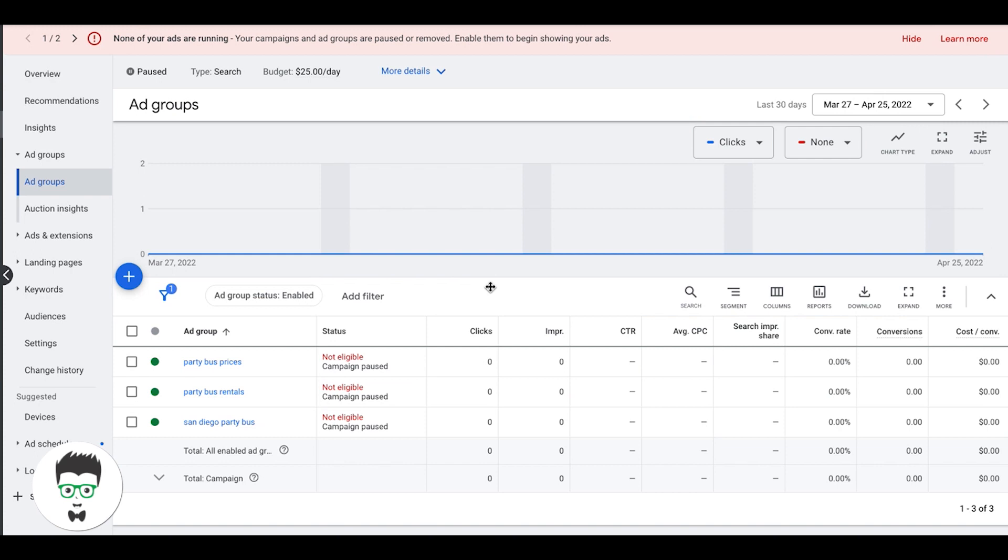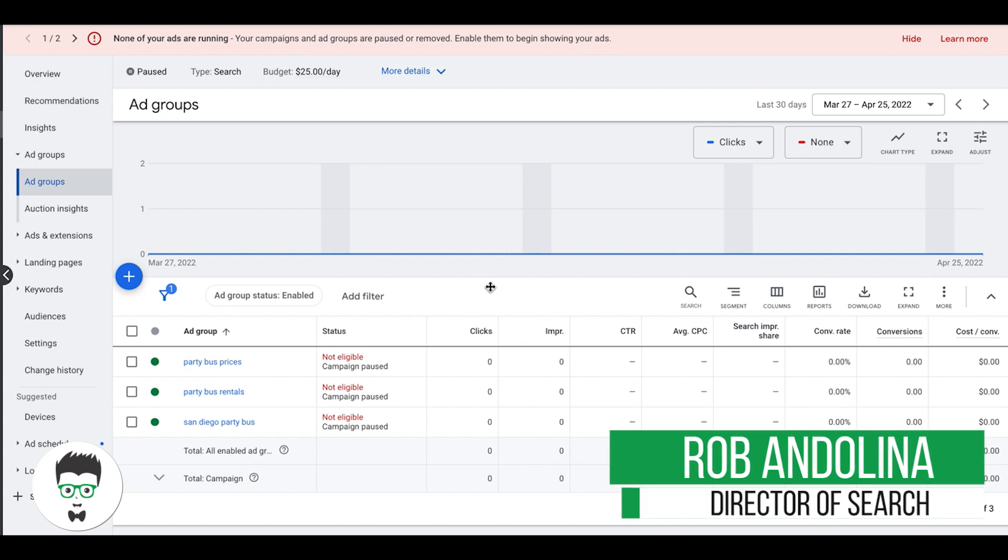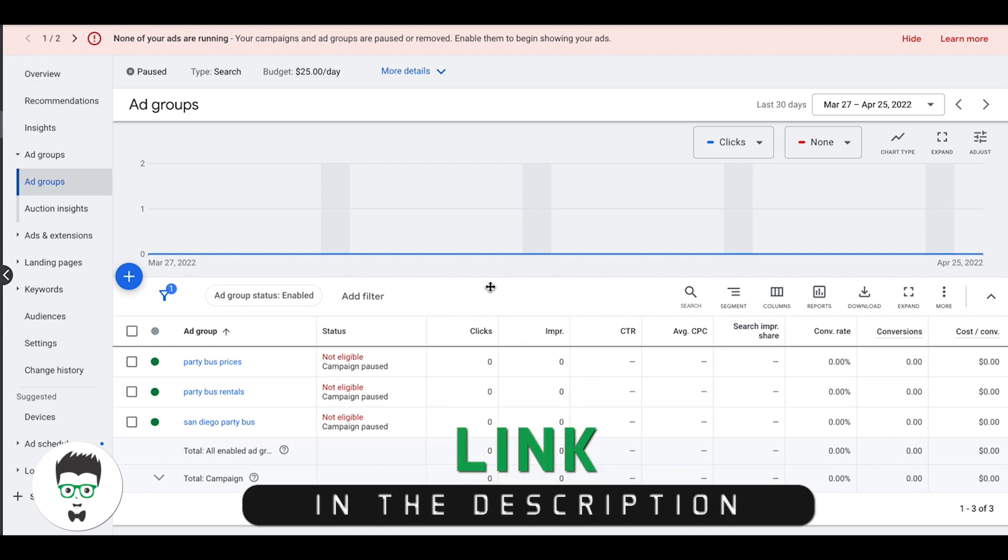What's going on guys, Rob from clicksgeek.com. In today's video we're going to go through how to exclude locations in Google Ads. This is really easy and there's a right way and a wrong way to do it, so I'm going to show you how we do it, how we've been doing it for a very long time.